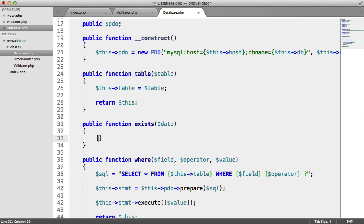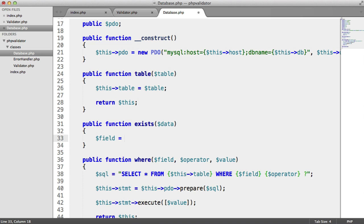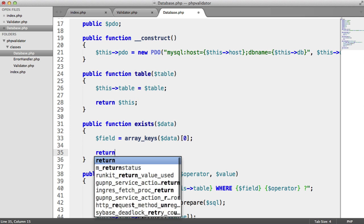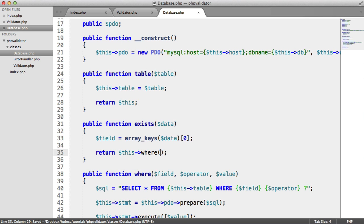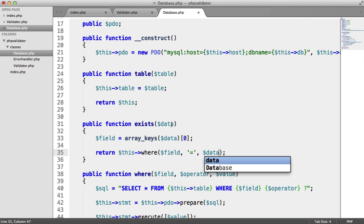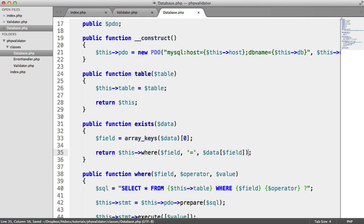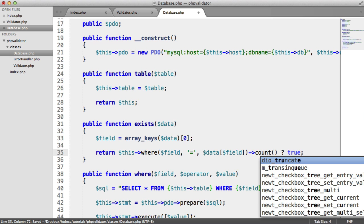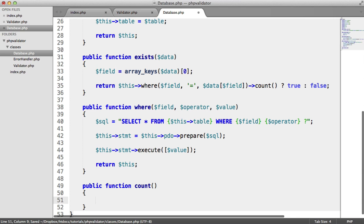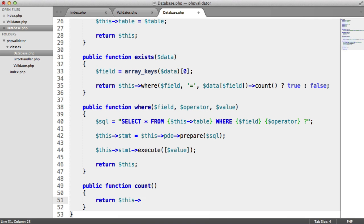We return this->where(field, '=', data[field]) and then return the count. If the count is positive we return true, otherwise false. The count() method is super simple: return this->stmt->rowCount(). This isn't obviously perfect — you can add more to this — but that's basically our database wrapper.